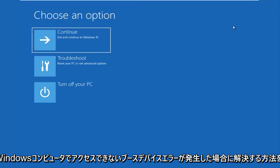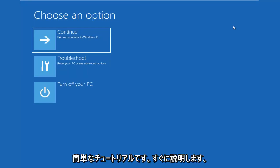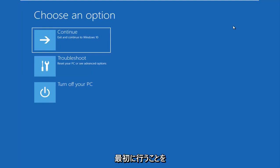In today's video, I'm going to show you guys how to hopefully resolve if you're seeing an inaccessible boot device error on your Windows computer. This should be a fairly quick tutorial and we're going to jump right into it.